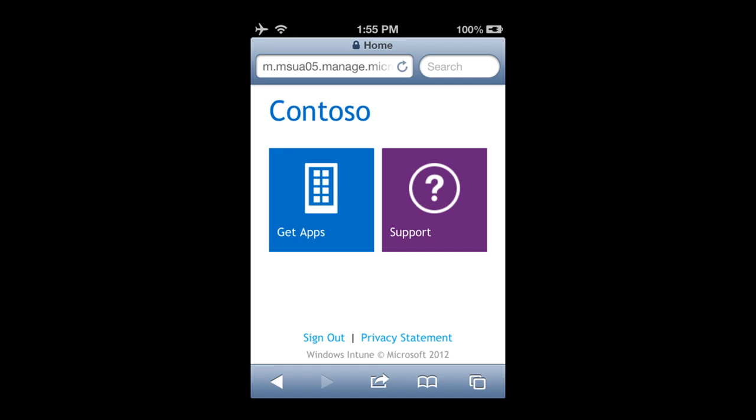My iPhone has received the management profile and it's now installed on the device. The device will now start its management session with the Intune service and pull down whatever policy is relevant to it - whatever's been assigned to me as a user or to this device. I've got access to my company portal where I can go and get the apps assigned to me. I won't go further into the company portal; come along to the app session later today for more on that.